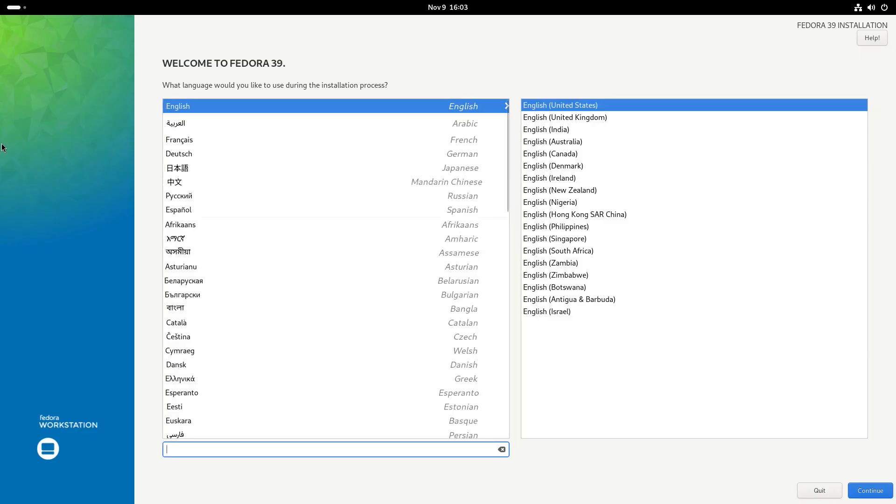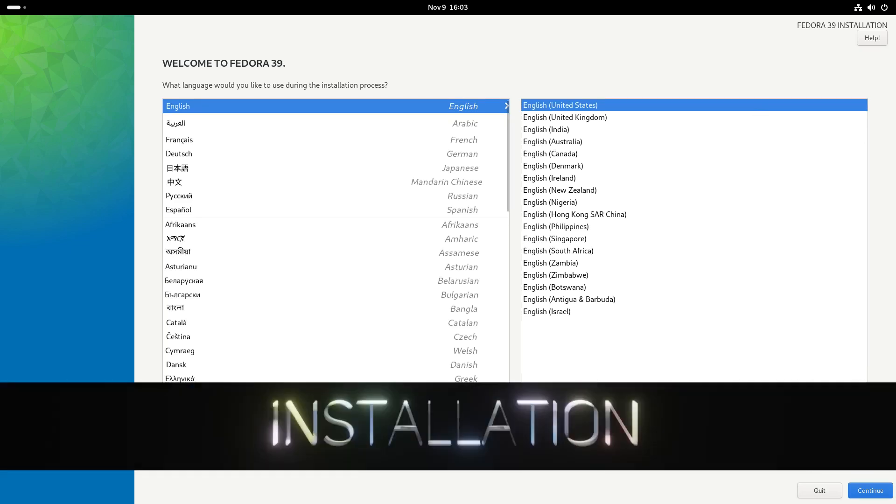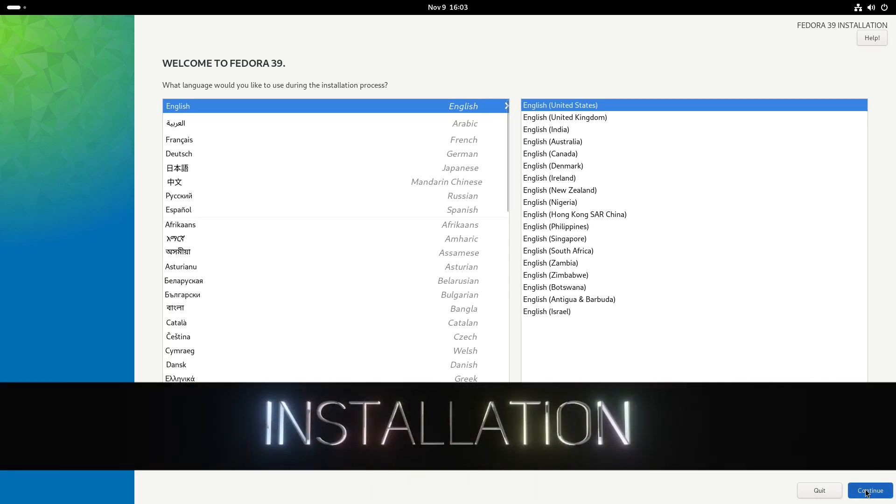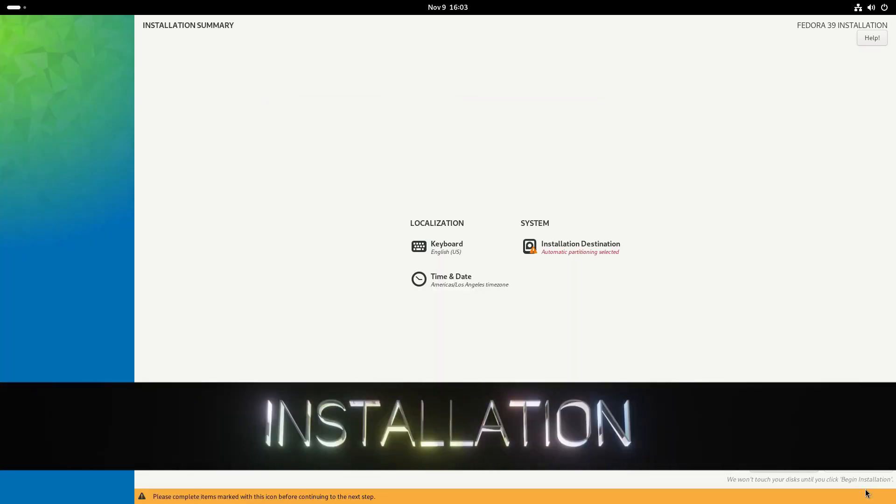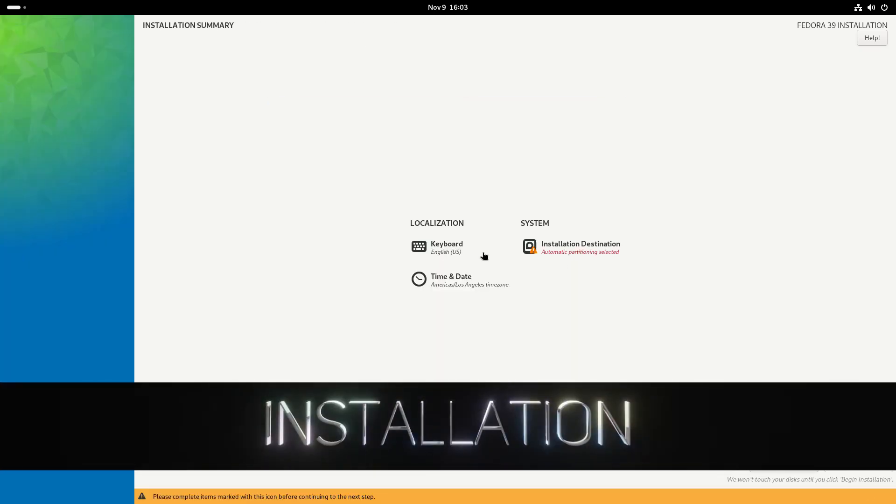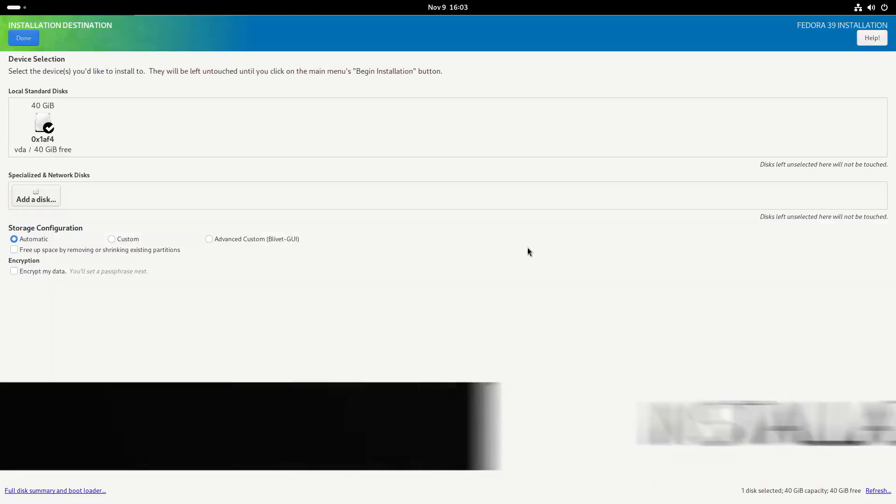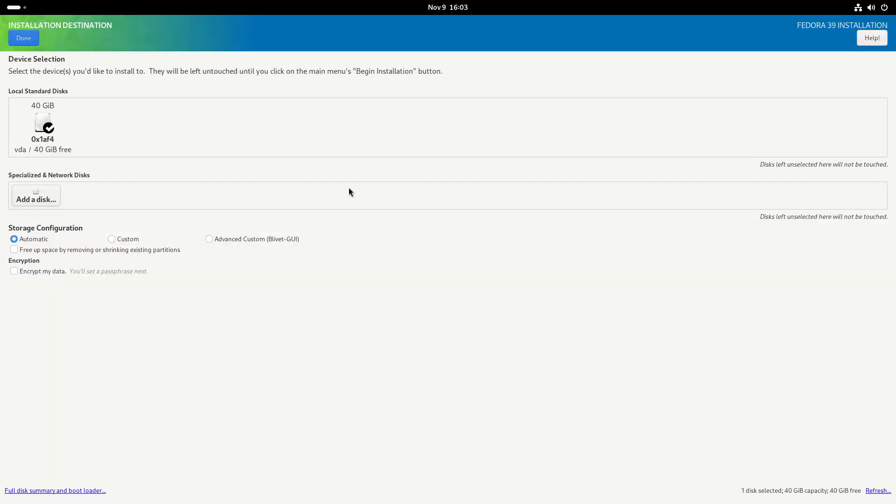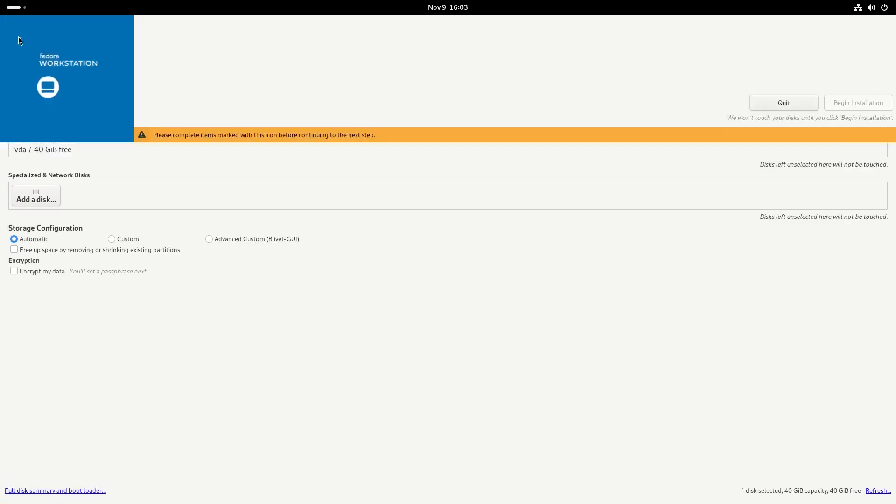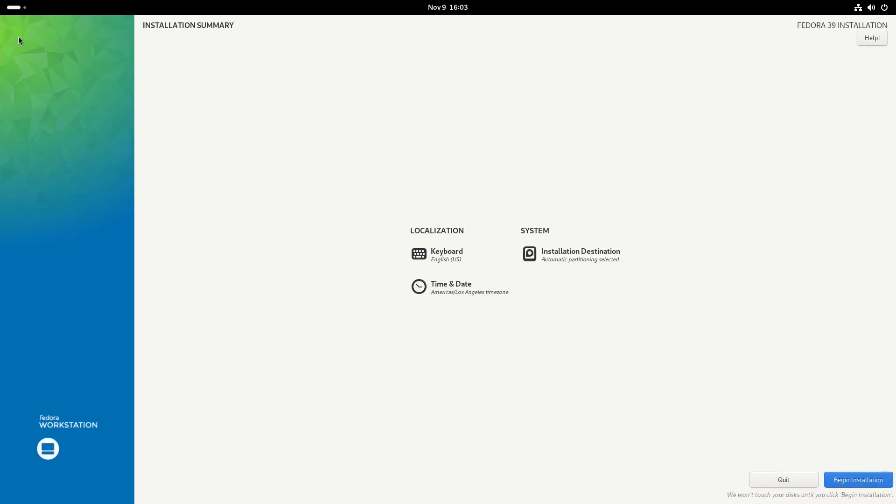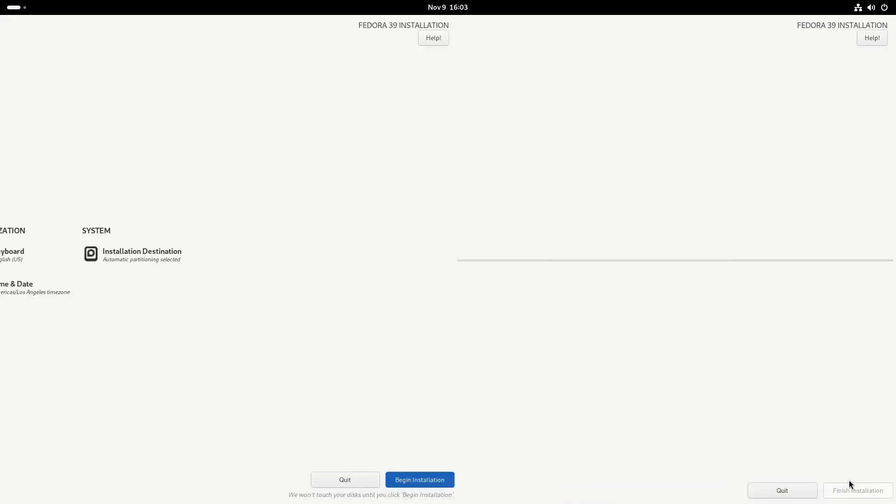Here's our Fedora installer. Installation destination - I mean it's already checked but it needs to be blue and checked. So there you have it. That's done. Begin installation.